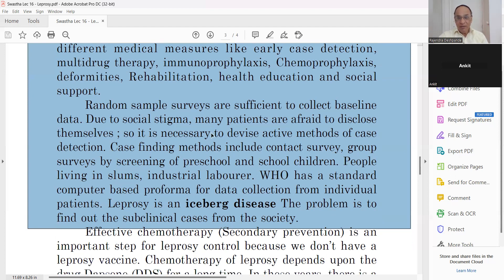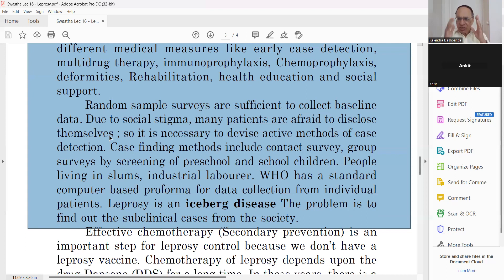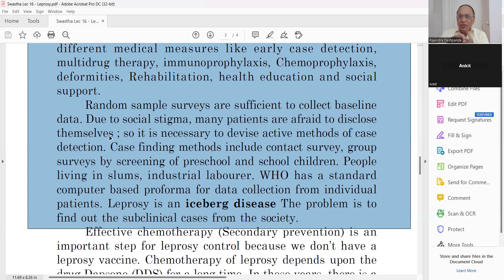Due to social stigma, many patients are afraid to disclose themselves. They don't go to the doctor until fingers start falling and deformities appear — by then it is too late. Take home message: if there is a hypopigmented patch on anyone's body, don't be afraid, don't be shy. Go to the doctor, check for leprosy. Even if it is leprosy, 100% cure is available. It is not fatal. It is a bacterial infection — not your fault.